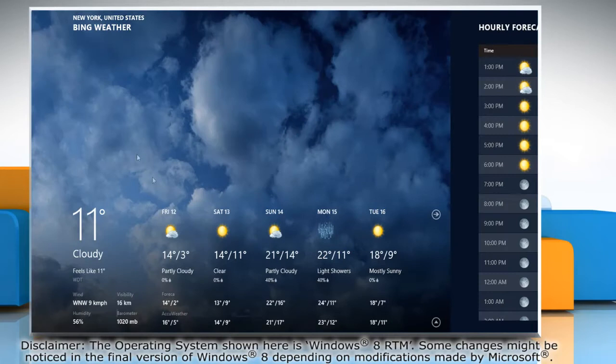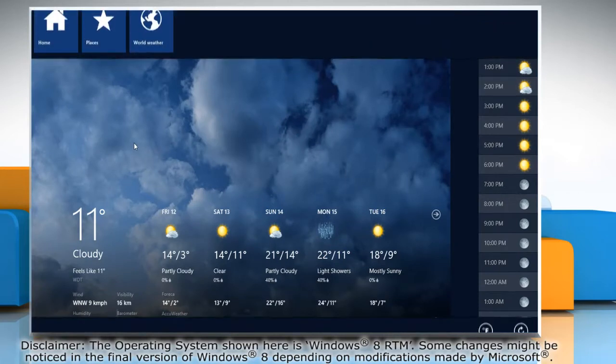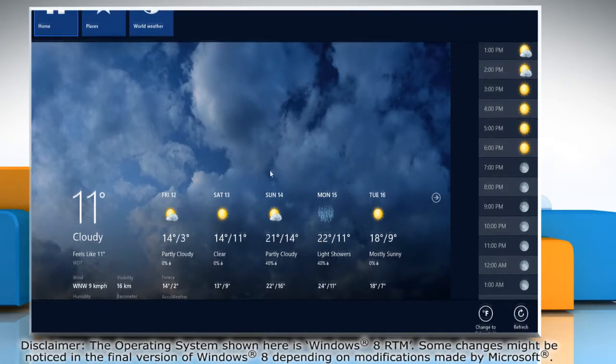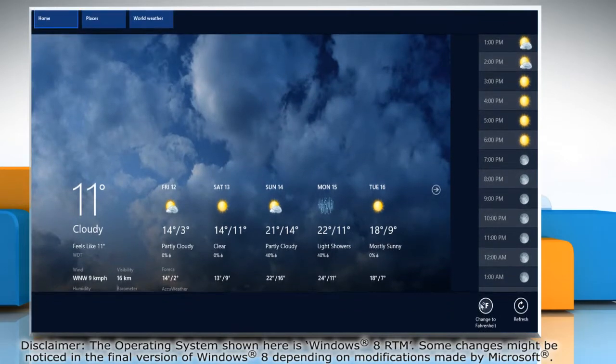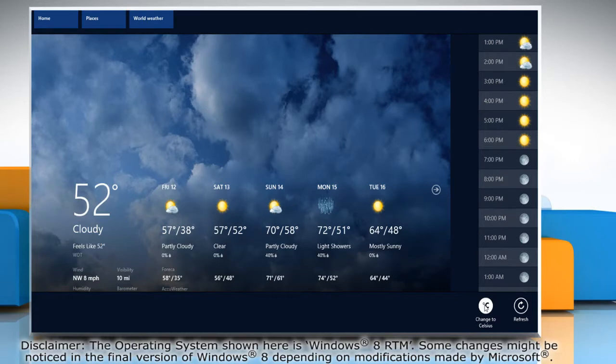By right-clicking on the blank area of the screen, you can switch the unit of temperature to Fahrenheit and Celsius.